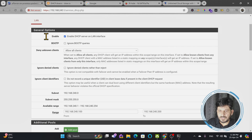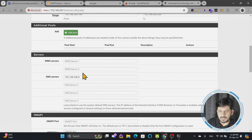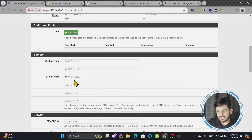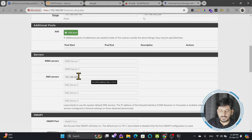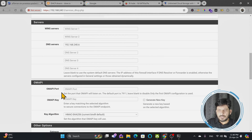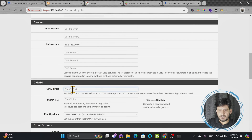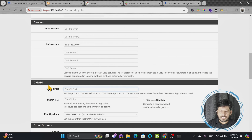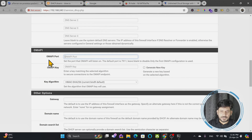The DNS server changed because I told PFSense to provide this DNS server to all devices on the network. You can also control which DNS servers are provided to different IP ranges, which I'll explain in the next video. There's also OMAPI — Object Management Application Programming Interface — an advanced option that lets you manage DHCP objects programmatically. We'll leave this blank unless needed.